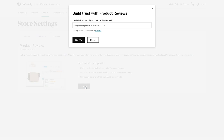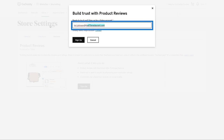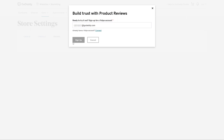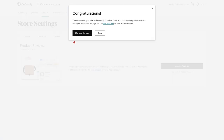Let's turn on Product Reviews. In the Build and Trust with Product Reviews window, you can sign in with an existing account by clicking Connect, or enter the email address where you want the reviews to be sent, then click Sign Up. I'm going to enter my email address, then click Sign Up. That's it! Now that Yotpo is enabled, you can click Manage Reviews to see your product reviews.